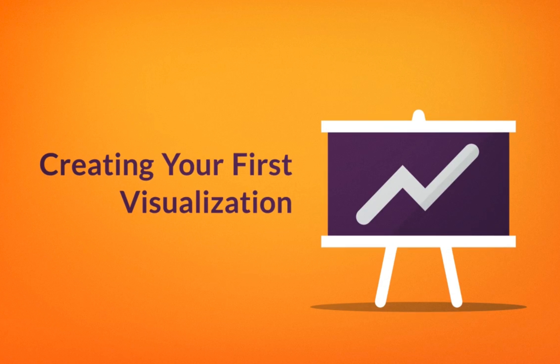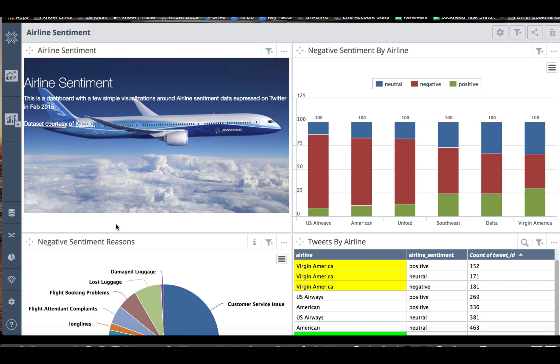Welcome to Noe. Today I'm going to show you how to create your first visualization. To do that we need to connect to a data source.